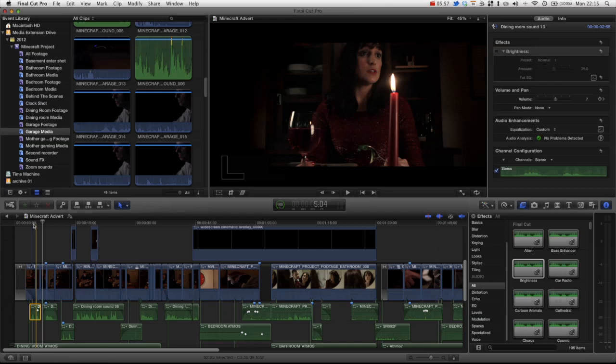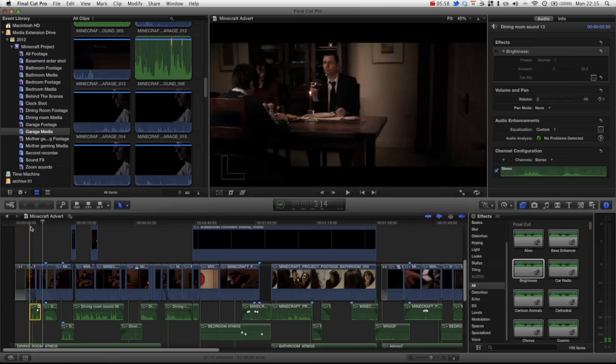Hopefully this was useful. I recommend you apply this method to some of your dialogue scenes, and hopefully you'll get lots of rich audio.